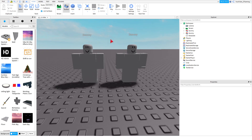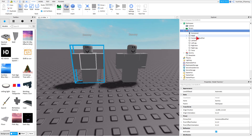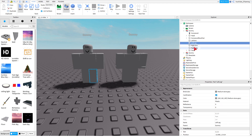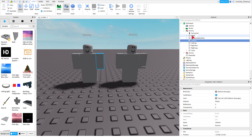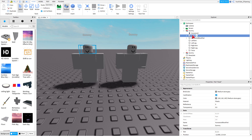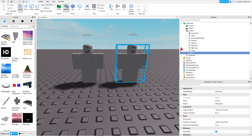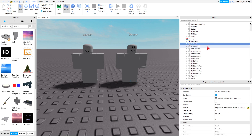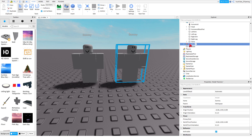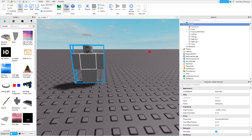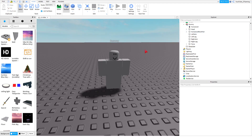Another way to tell R6 from R15: R6 only has Left Arm, Right Leg, Left Leg, Left Arm, HumanoidRootPart, and a Head. But R15 has Left Foot, Left Hand, Right Hand, Right Upper Torso, and more parts like that. So make sure it's R6.